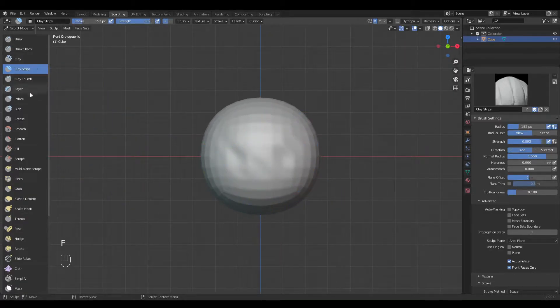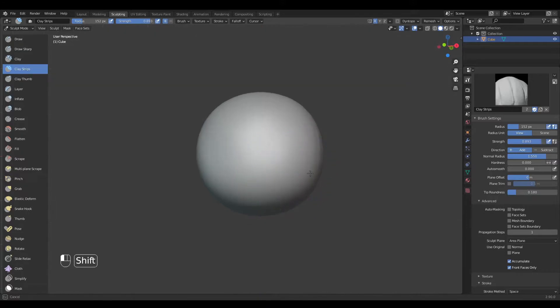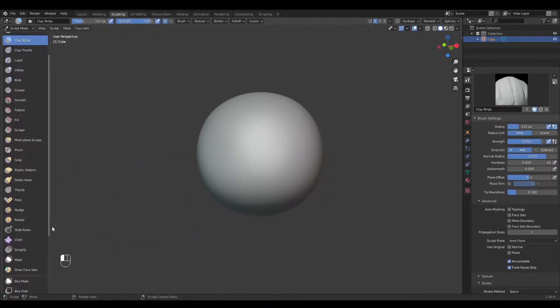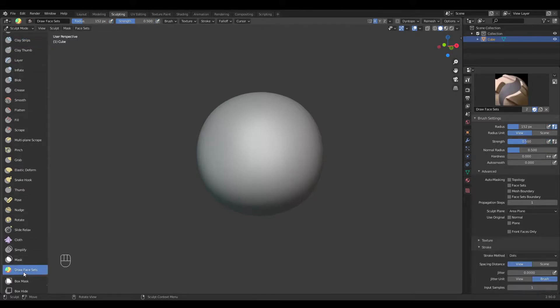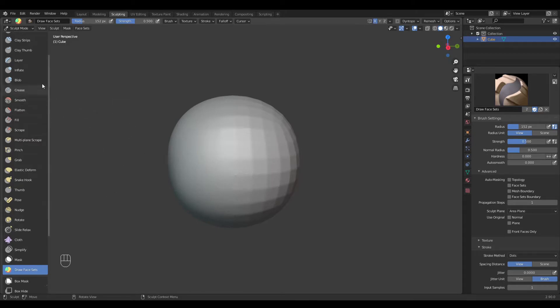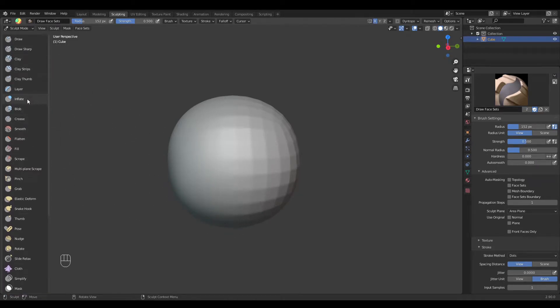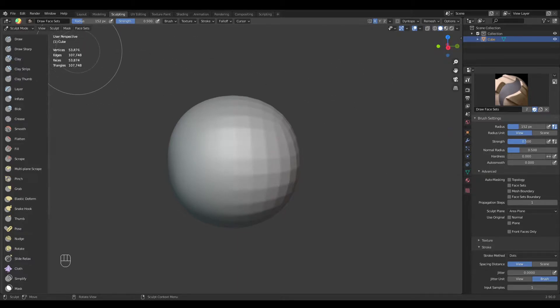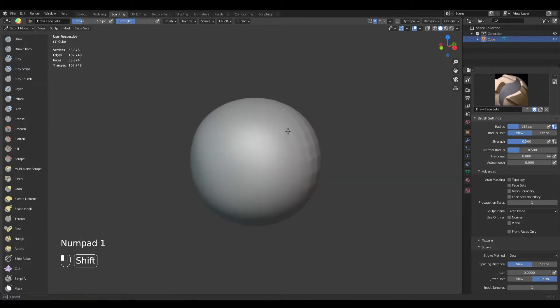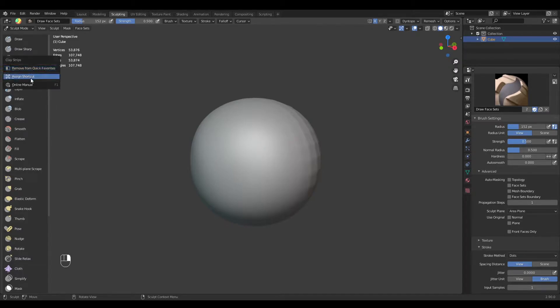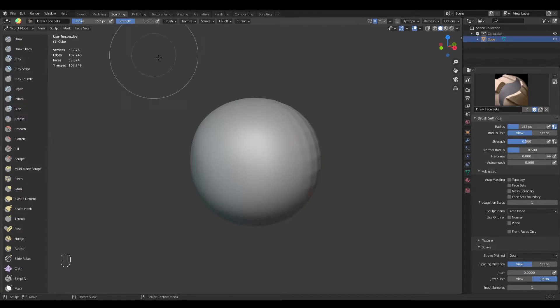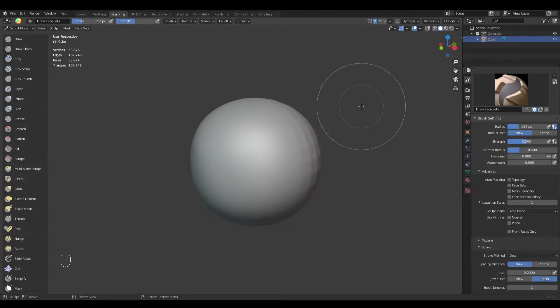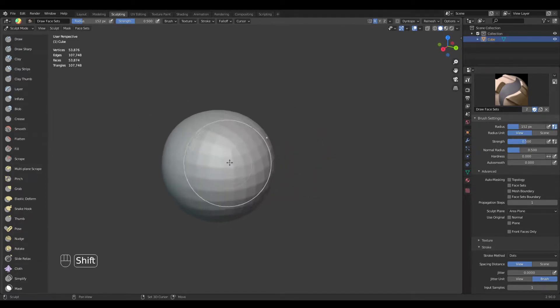By holding Shift on the drawing brushes, I can smooth the mesh. But if I have non-drawing brushes like draw face sets, holding Shift and trying to smooth doesn't work. Just keep in mind which brush you have selected. In the viewport overlays I will turn on statistics so you can see how many vertices I have. By right-clicking you can assign the brushes to shortcuts, and you can access them by pressing Q on the keyboard.